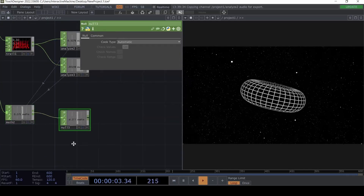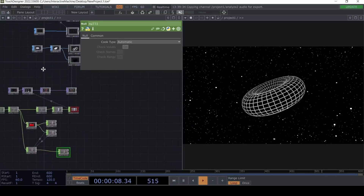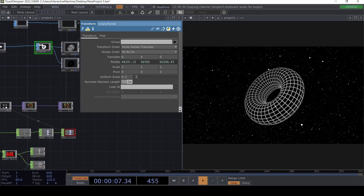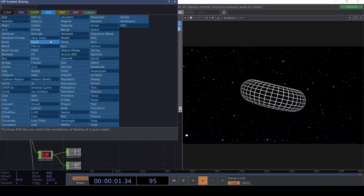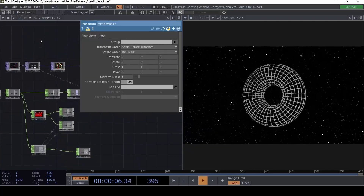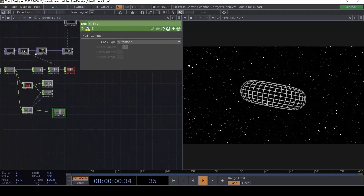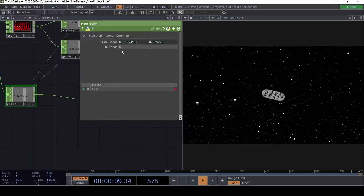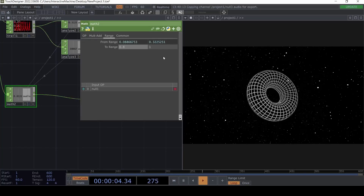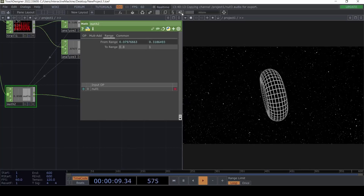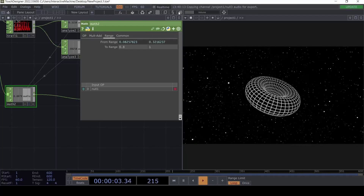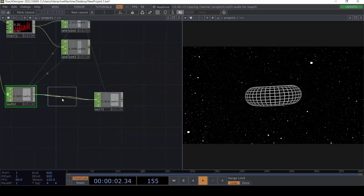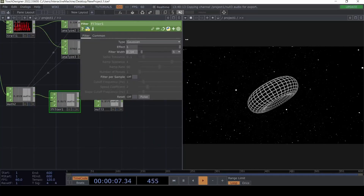Now I want to use this normalized value for the size of the torus. From zero to one might be too big, but we can remap it. I'm going to add another Transform that only applies to Uniform Scale. Setting it to something like 0.8, it's now pulsating with the audio. When the music is louder the torus grows — and of course we can always use a Filter CHOP to reduce how strong the effect is.